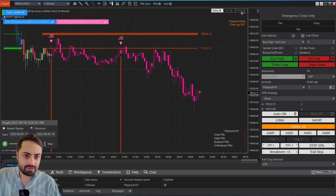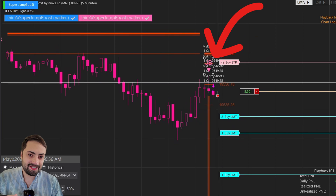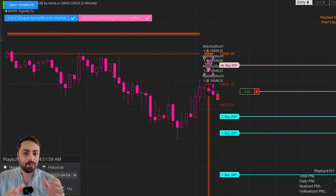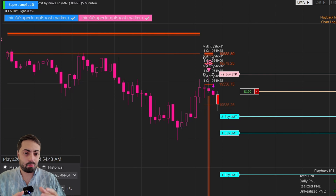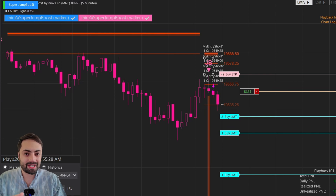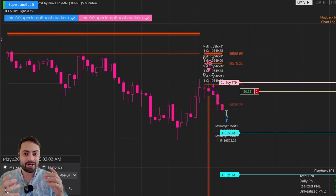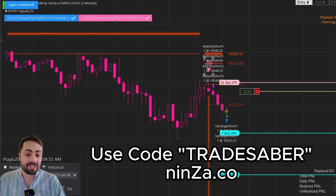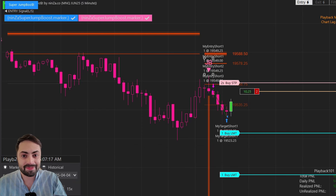Let's just play it and see if we can get another signal here. Here we got our signal from NINSA — the Predator was able to pick up that signal and enter the trade with any order management that you have selected. So that is how we can use these NINSA indicators with the Predator X. For more information, I do have an older, more in-depth video that goes over these NINSA indicators. I also have a full user guide explaining how the custom signal system works, so make sure you check it out if you plan to use these. And lastly, our friends over at NINSA did give us a big discount if you use TRADESABER at checkout. I hope you guys found this video useful — take care, enjoy.